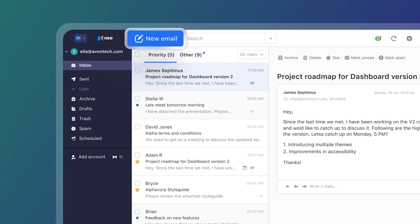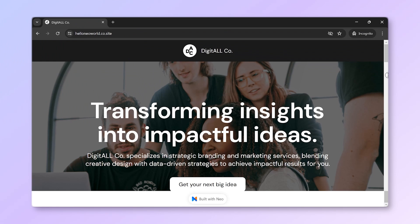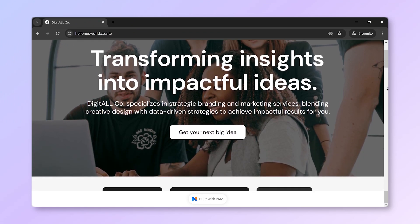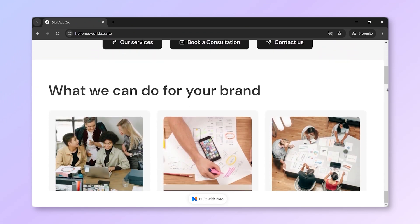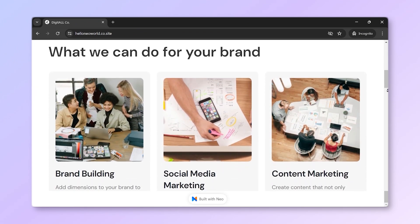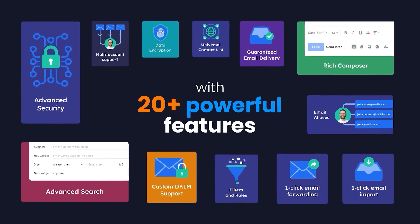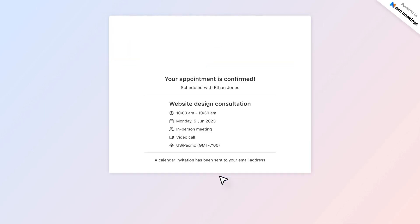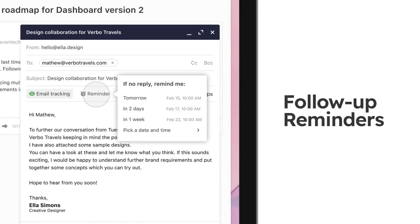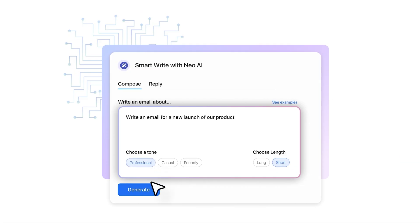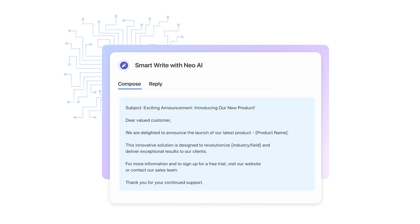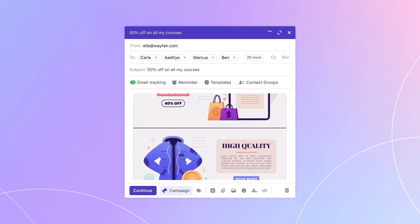Neo not only gives you a professional business email, but also includes a free domain and a professional website, helping you establish an online presence. Neo's growth suite includes over 20 tools and features, such as an appointment scheduler, mail tracking, follow-up reminders, an AI email assistant, email campaigns, and more.